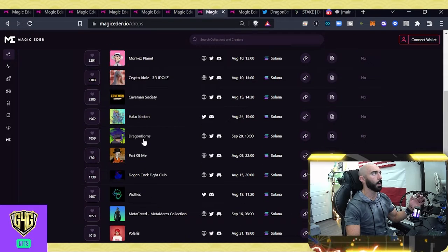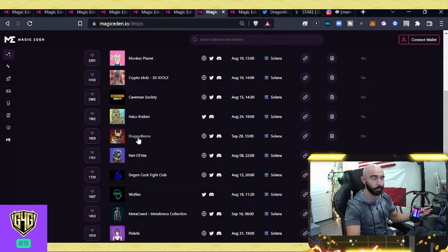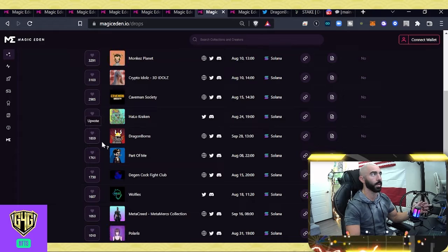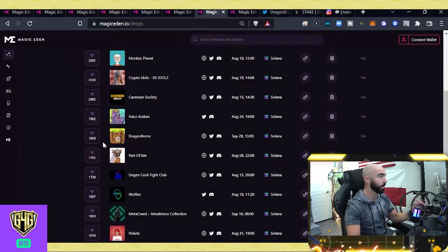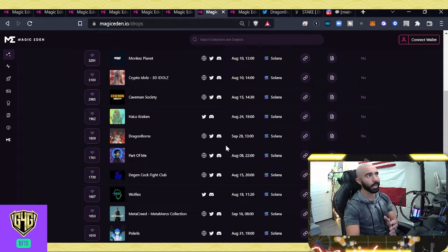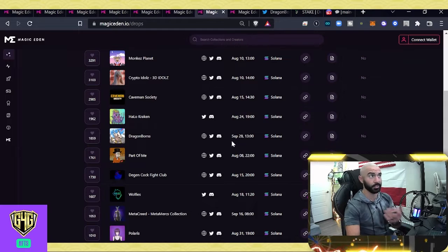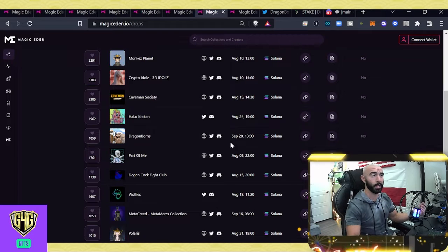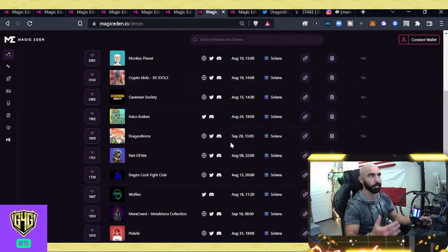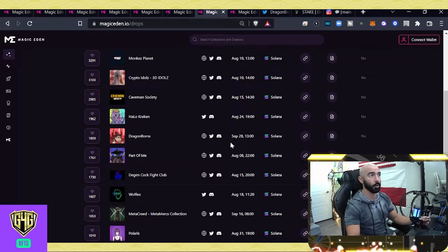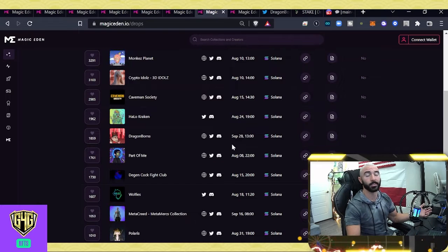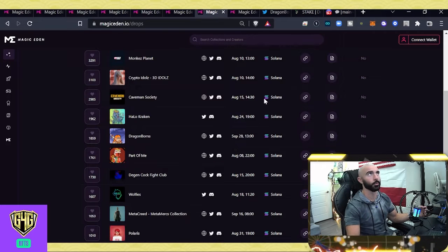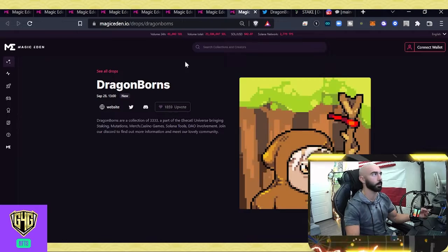I've done all these. So, we're going to do Dragonborn. This is the one we're going to be doing today. 1,859 upvotes. Solid number. And with a mint date of, it looks like September 28th, at least that they have in the system here, in Magic Eden, still ways off. About a month and a half. That's a lot of upvotes. So, caught my attention. I figured we'd talk about it.